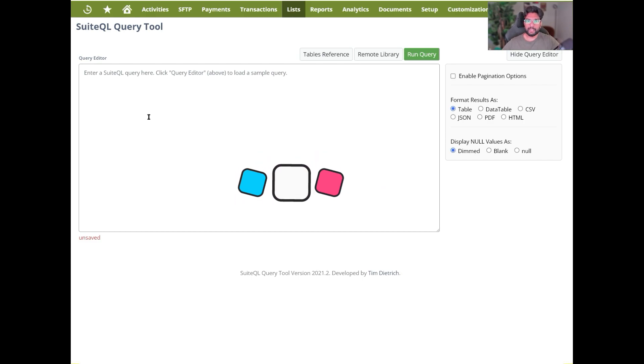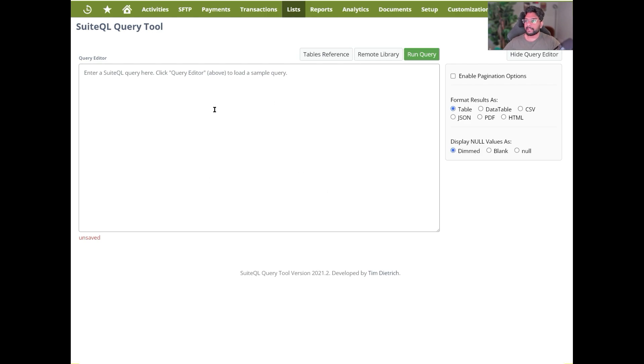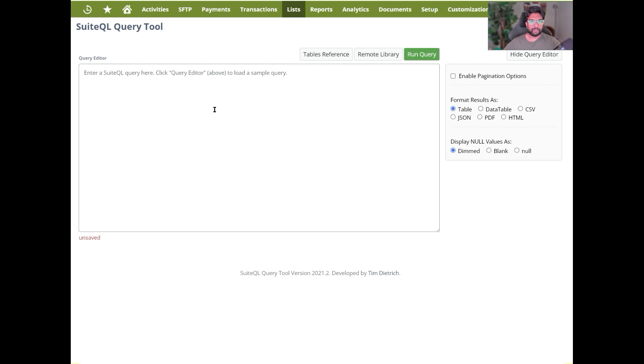So this is a SuiteQL tool developed by Tim Dietrich that I was able to install in my demo instance here. This is basically where I would query anything that I want to quickly check and see if it's working before I actually use it in my tool of choice.